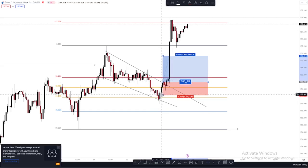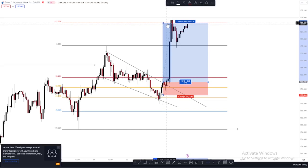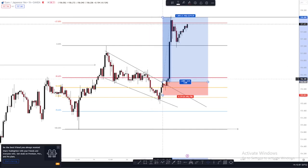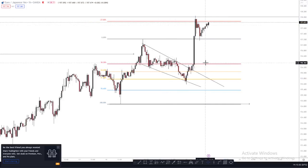I placed my stop loss below the wick of this bullish candle, and my take profit at the negative 27% extension level. You can also place your take profit at this higher high level, which gives us a risk-to-reward ratio of one to four — or one to five — risking 37 pips to make 180 pips. That's our first approach.